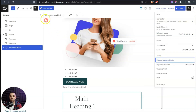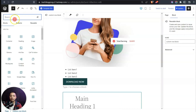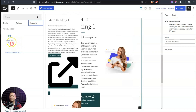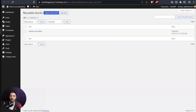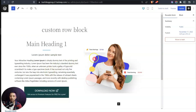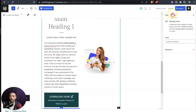Closing that and clicking the plus sign, we now have a new 'Reusable' tab — here is our newly created 'Custom Row Block.' Opening the reusable blocks management tab, we can see our block and click 'Edit' to see all the content inside it. We can make edits here and update it.